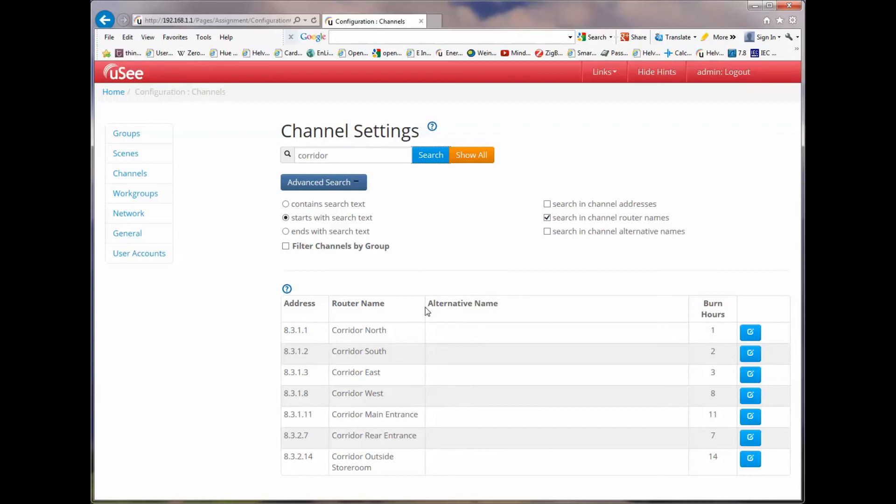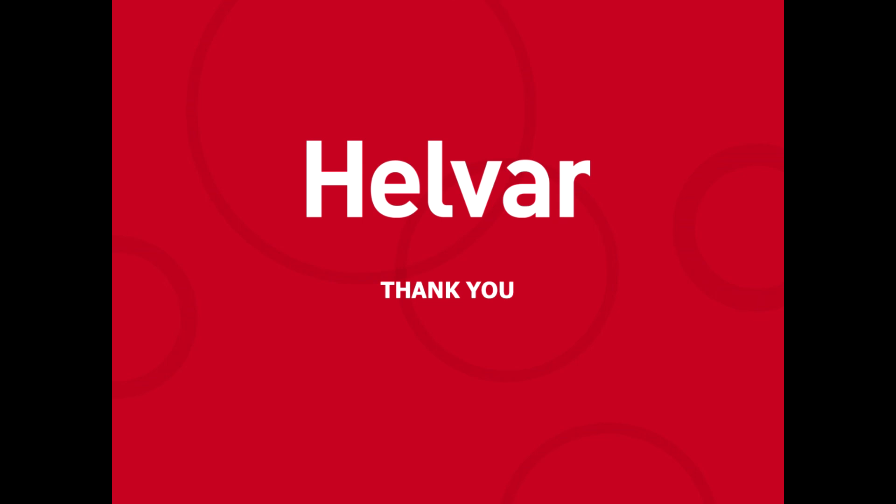That now finishes our session showing you how you can configure the UC product to give groups, scenes and channels alternate names and how you can make them visible or hide them within the UC product. This is very important, as you'll see later on, from a user's perspective, it allows us to streamline the pages being displayed. Thank you very much for watching. That concludes this training session on UC.